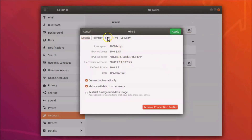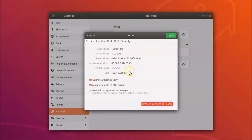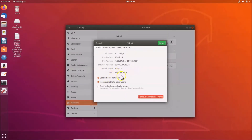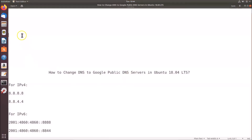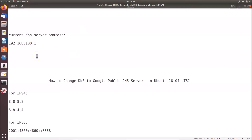Click on the IPv4 tab. If I click on Details, you can see my current DNS server address. Before making any changes, note down your current DNS server address so you can go back to it later if needed. My current DNS server address is 192.168.100.1 — just make a note of whatever yours is.